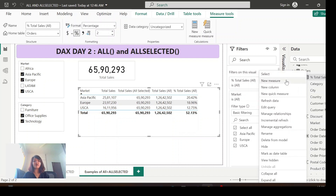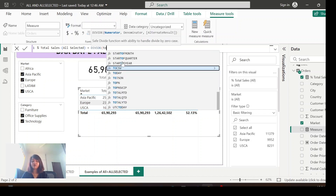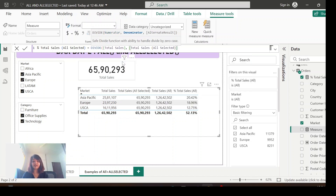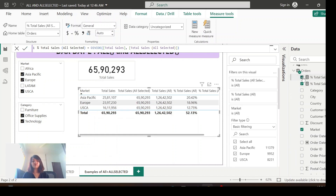That's when you have to use ALLSELECTED for your percentage calculation. Let me create one more measure: 'Percentage Total Sales ALLSELECTED': DIVIDE(Total Sales, Total Sales ALLSELECTED). Save and let me include this in my visual.